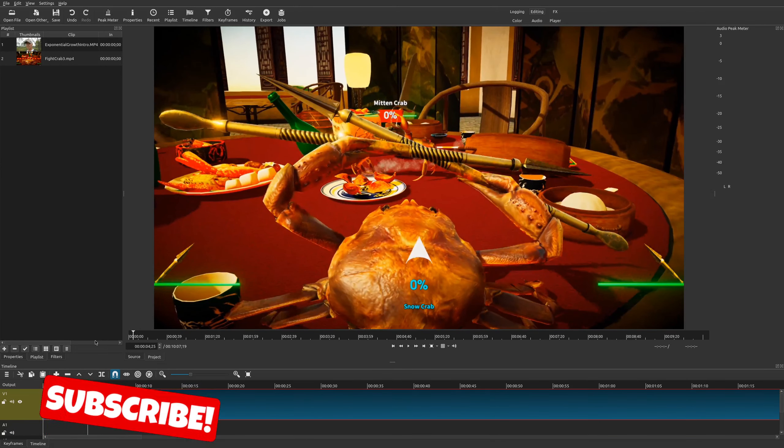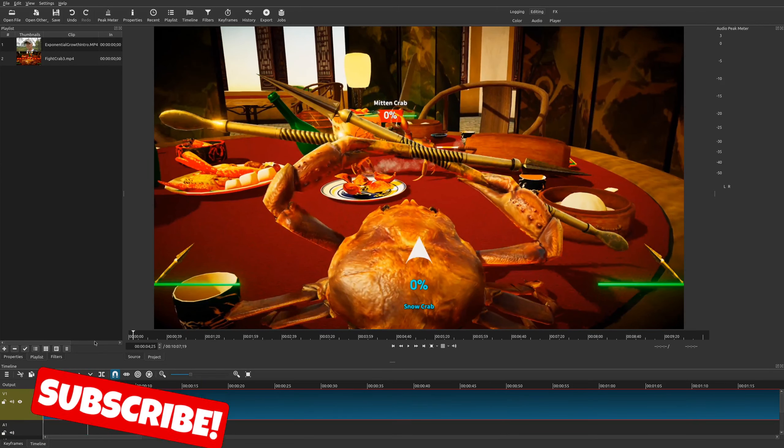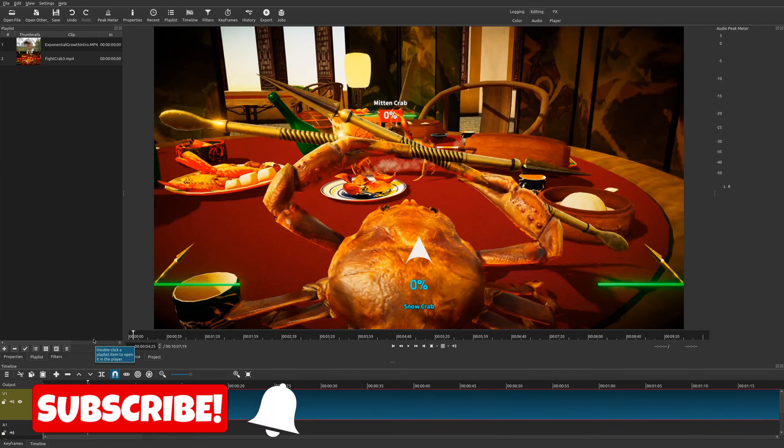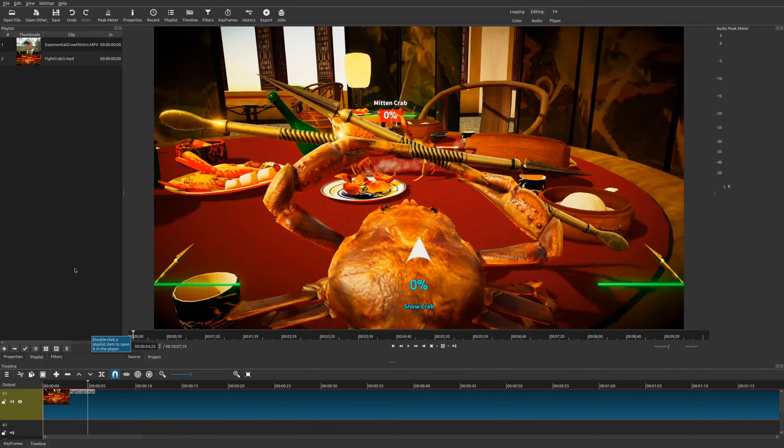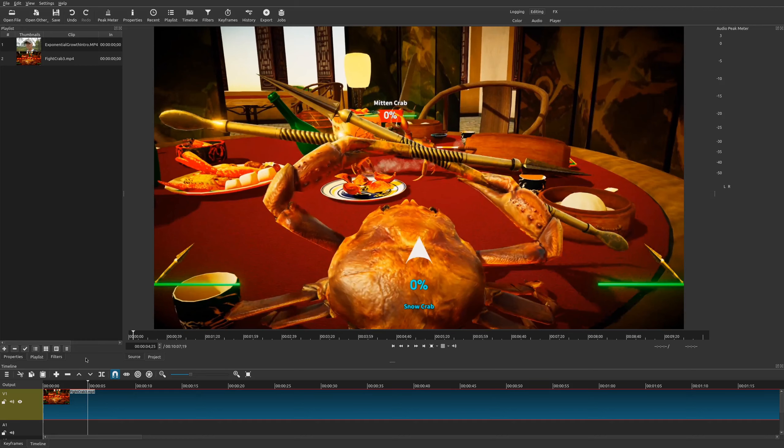Welcome to another episode of geekoutdoors.com. On this Shotcut tutorial, I'm going to show you how to use the blur filter or blur effects within Shotcut. Now the great thing is Shotcut has a variety of different blur effects that you can use and they're all really easy to use.